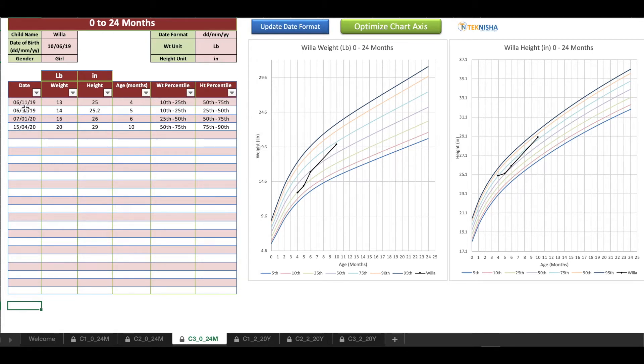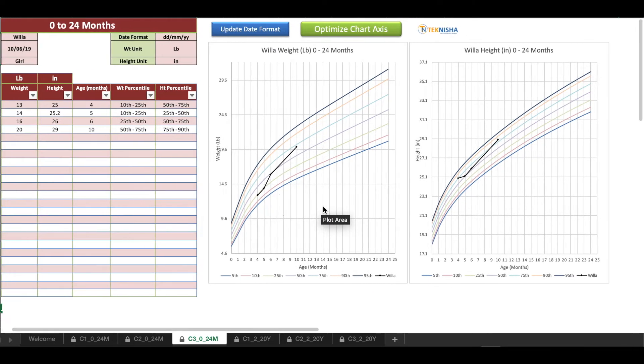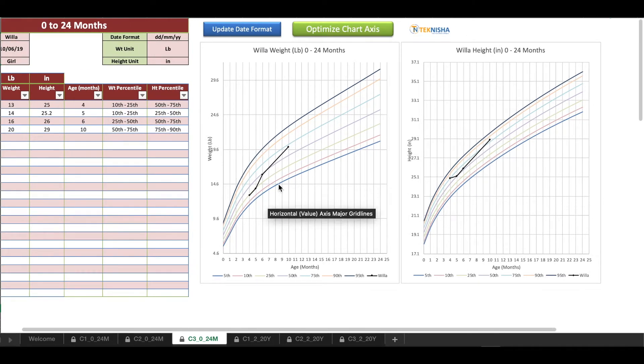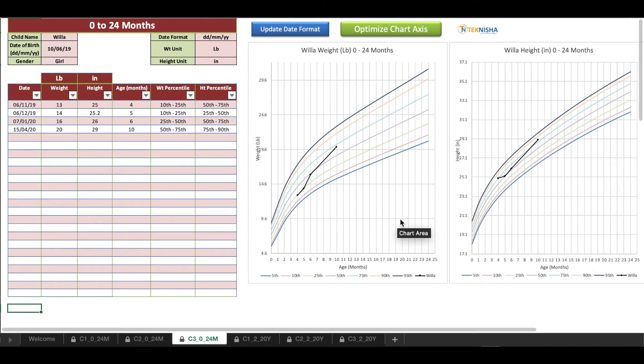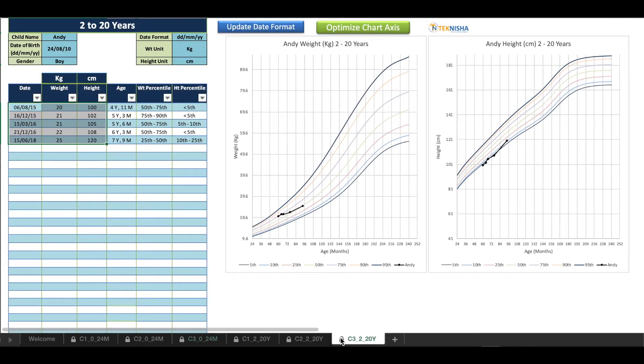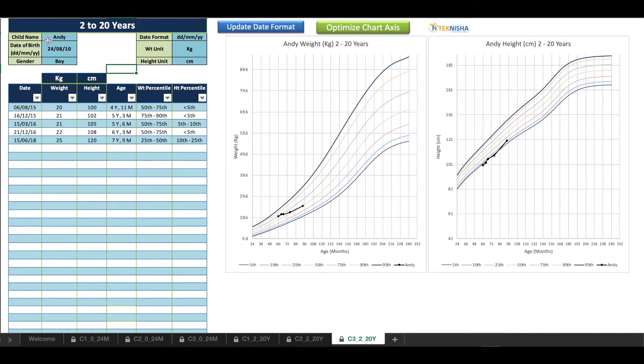All you need to do is enter the date, the weight measurement, and the height measurement, and you can see the weight percentile based on the age and also the height percentile based on the age. In addition to this, you can track the progress of child's growth. The similar thing is available for 2 to 20 years.